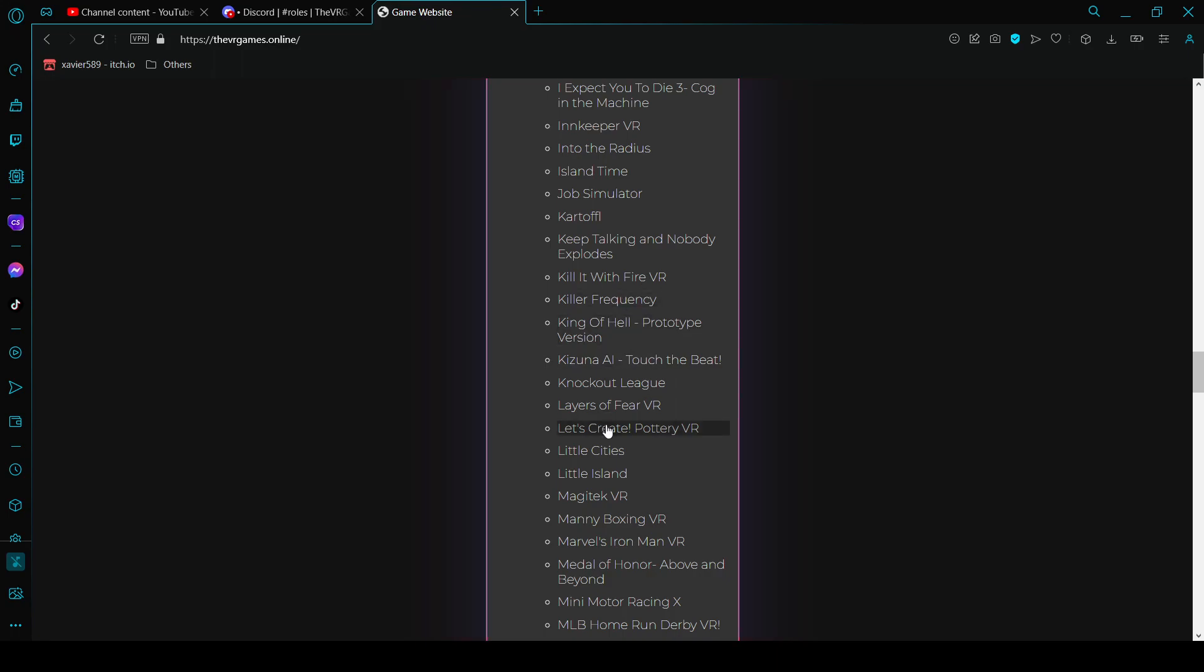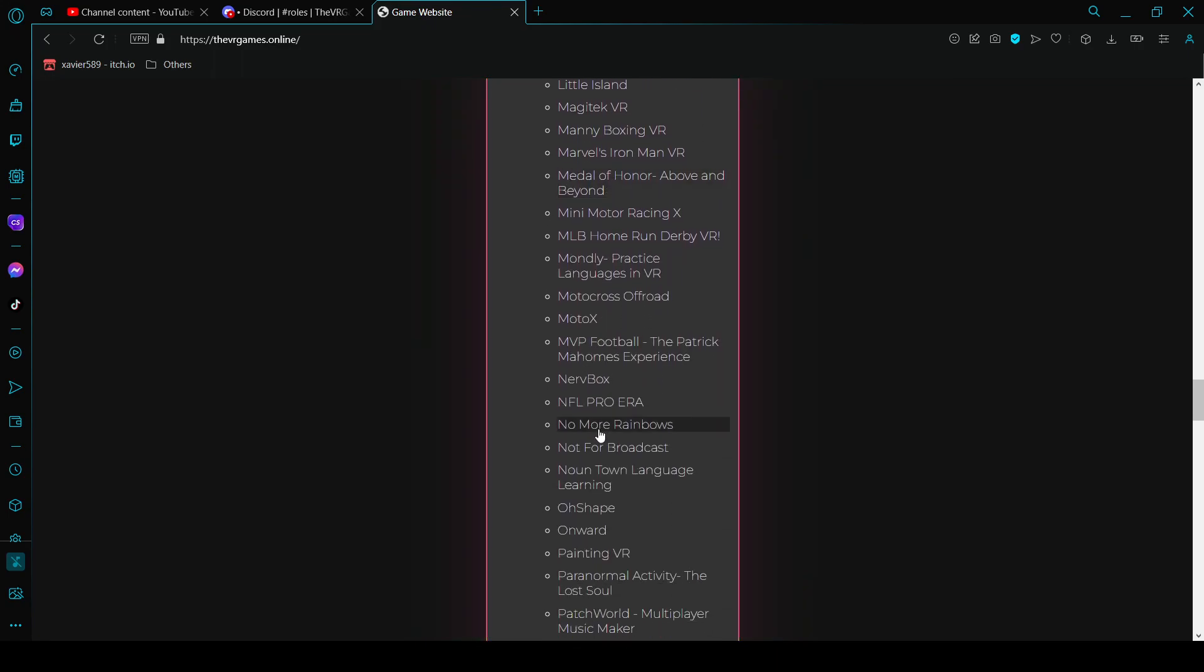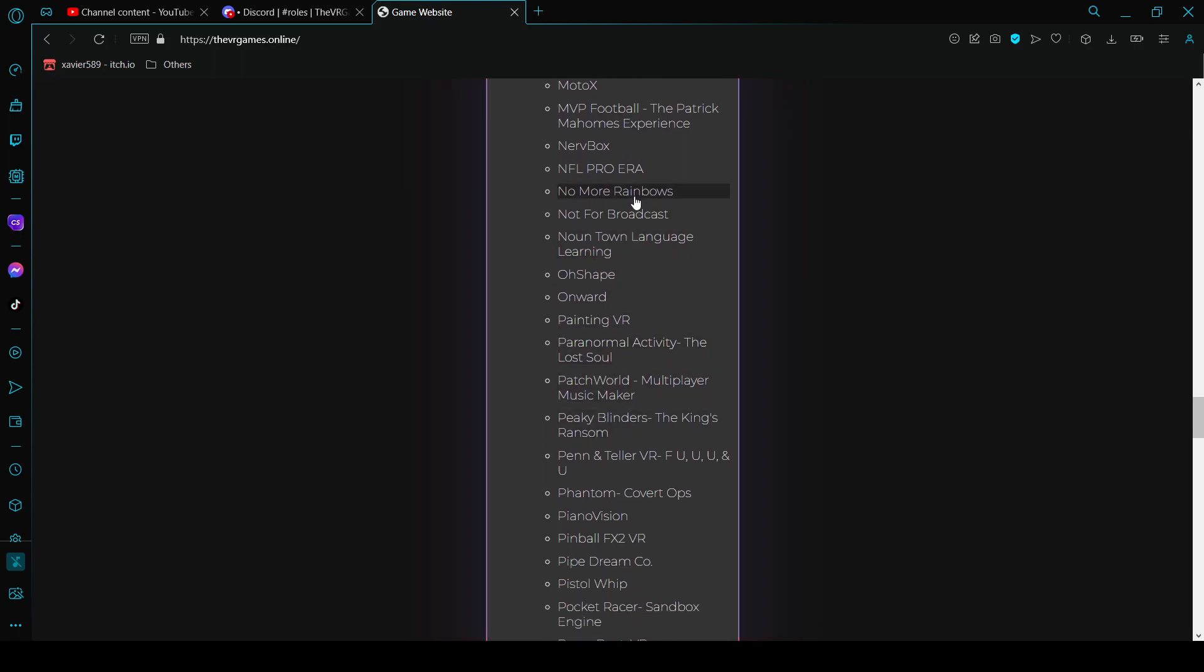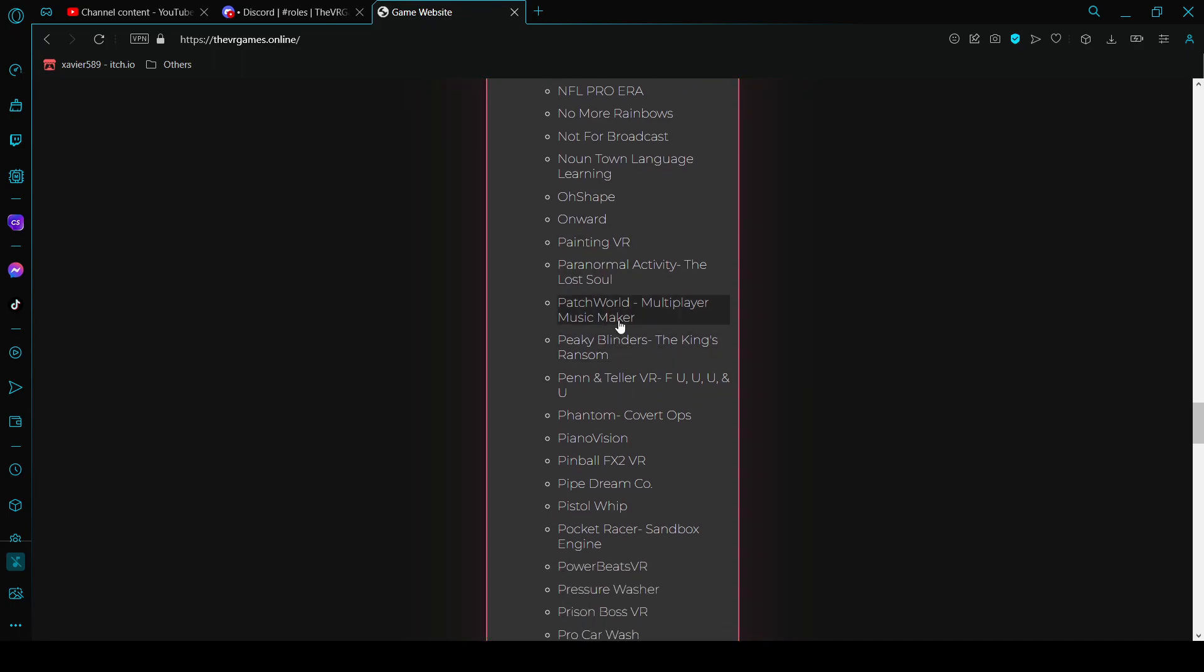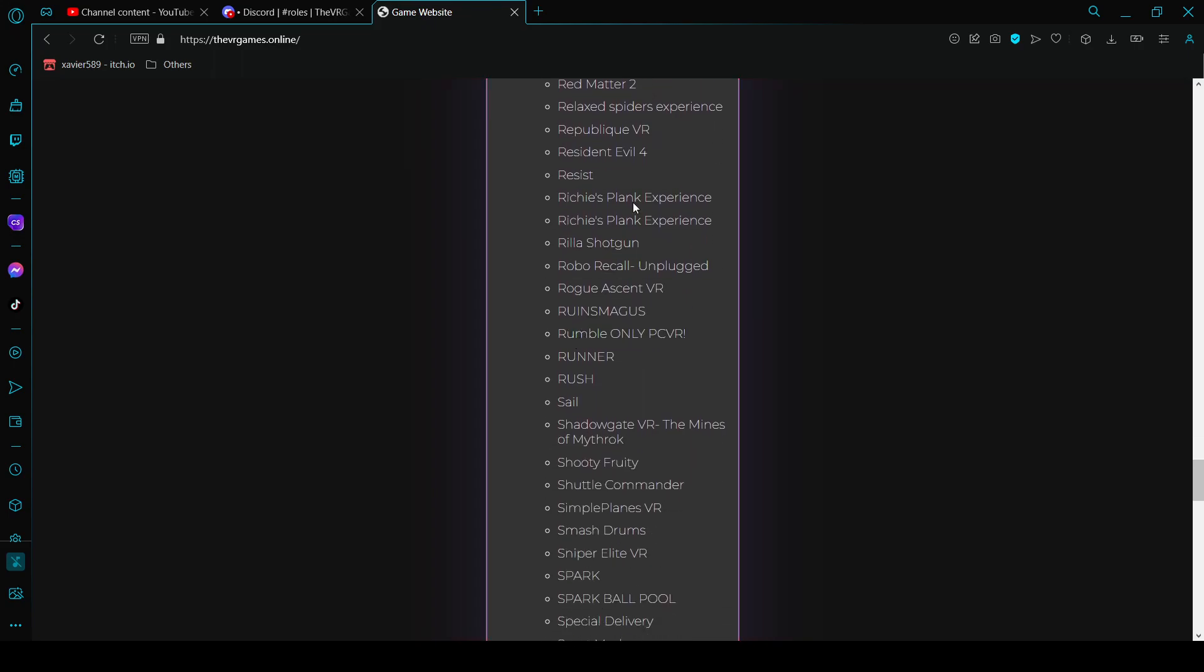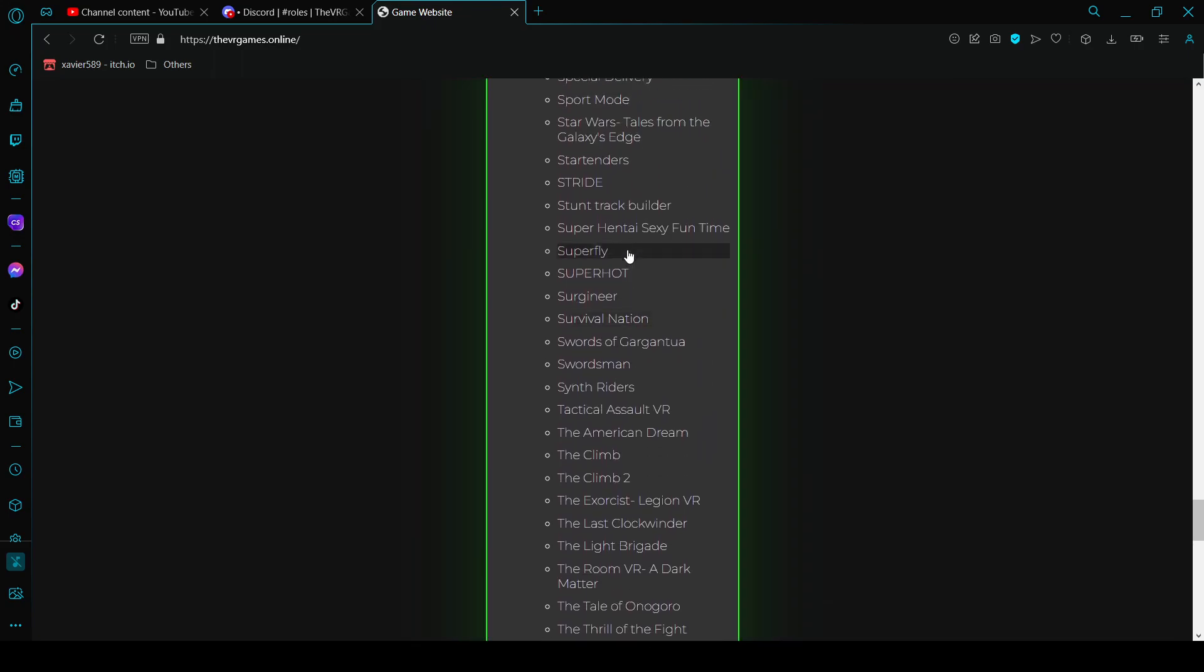There's I Expect You to Die, these are all paid games by the way that you can get for free. No More Rainbows is here, I never saw that. I have this game right here, I have this game.